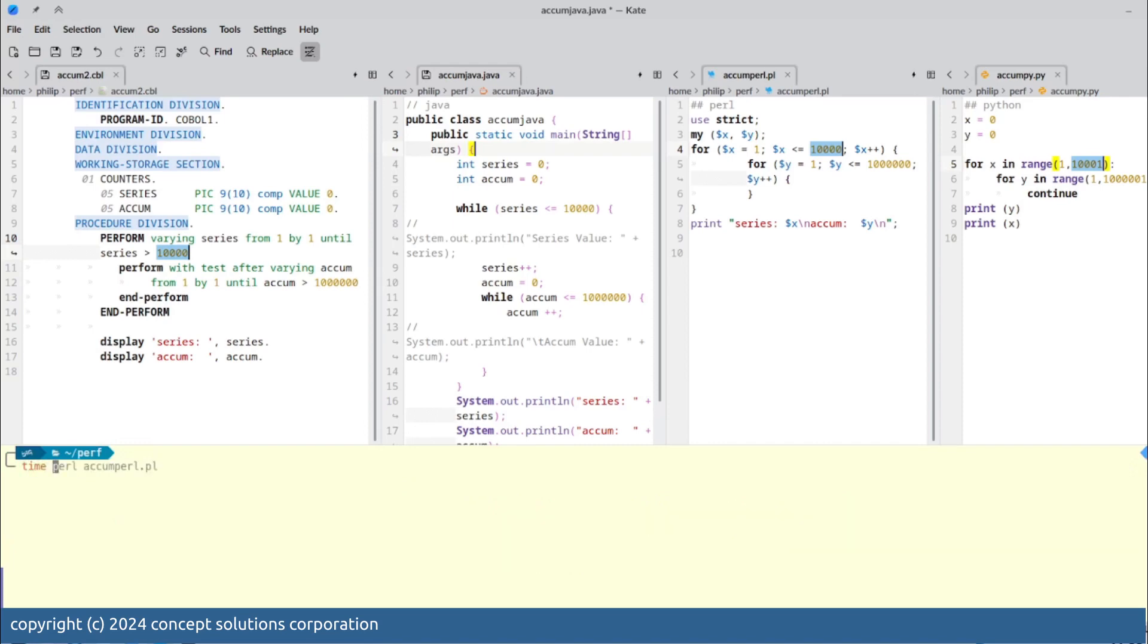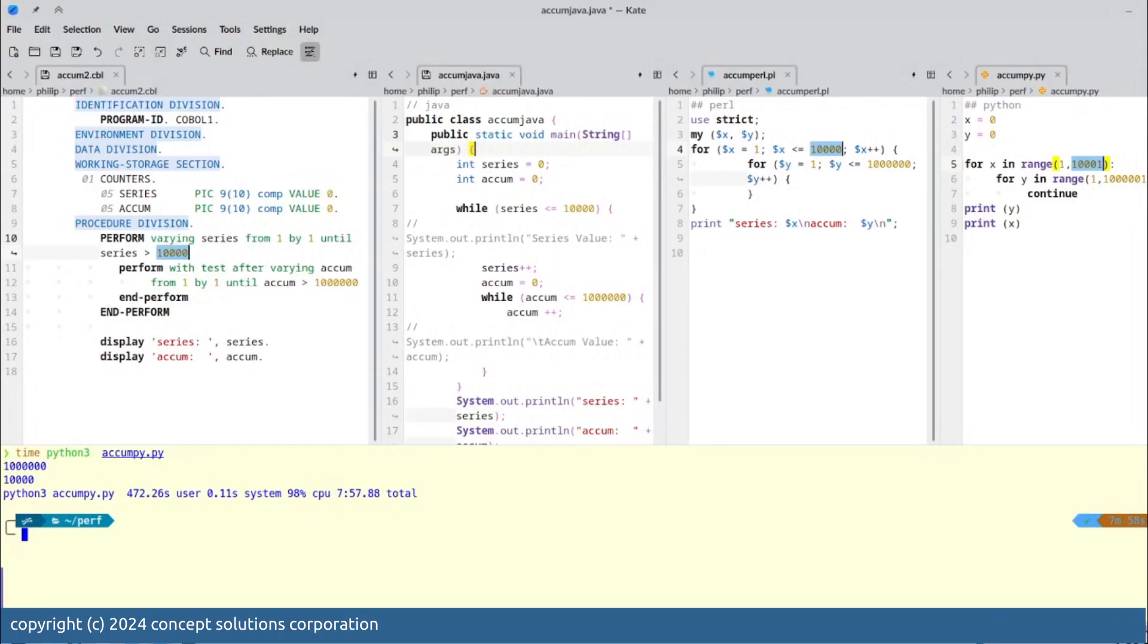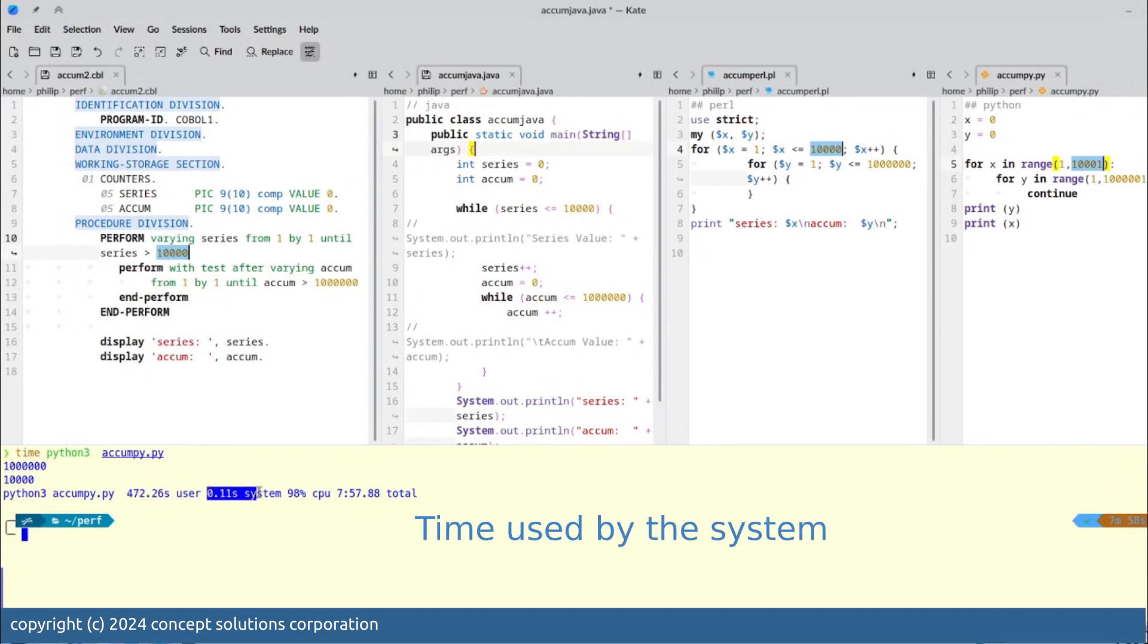Then our next program is the Python program. A few minutes later, less than eight minutes, you see it come back and those are the statistics for that program.